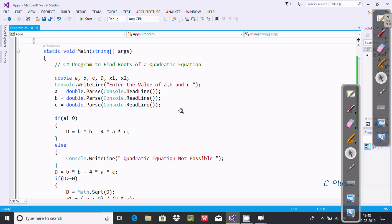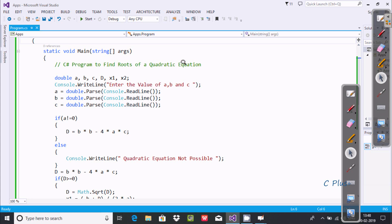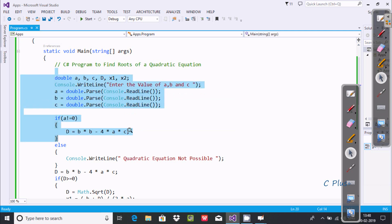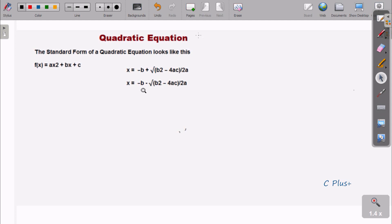In this video I'm going to discuss a C program to find the root of a quadratic equation. First, I'll discuss what a quadratic equation is. The standard form of a quadratic equation is ax squared plus bx plus c.